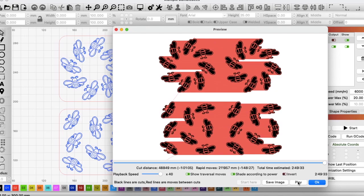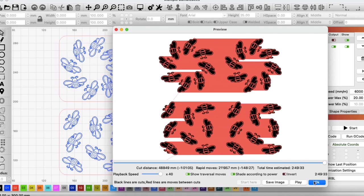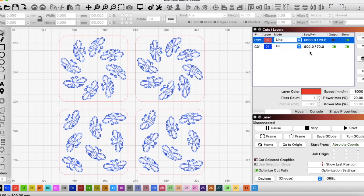So how do we half the time your laser works on this project? Well, you might think the obvious answer lies here. 800mm a minute, if we double that, that'll half the time the laser's working. Wrong. And wrong for two reasons.